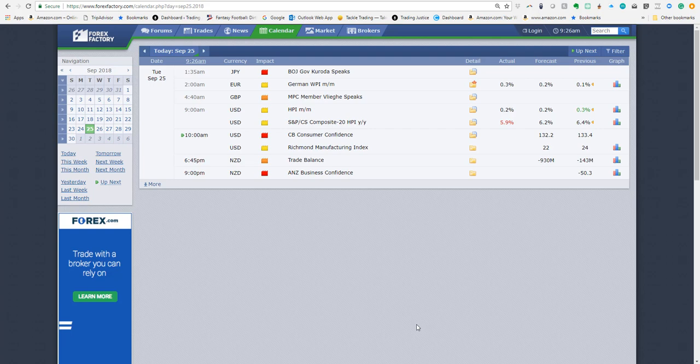I want to give you a quick tutorial on how to set the Forex Factory calendar so that you can get the economic data and events that you want to plan for.